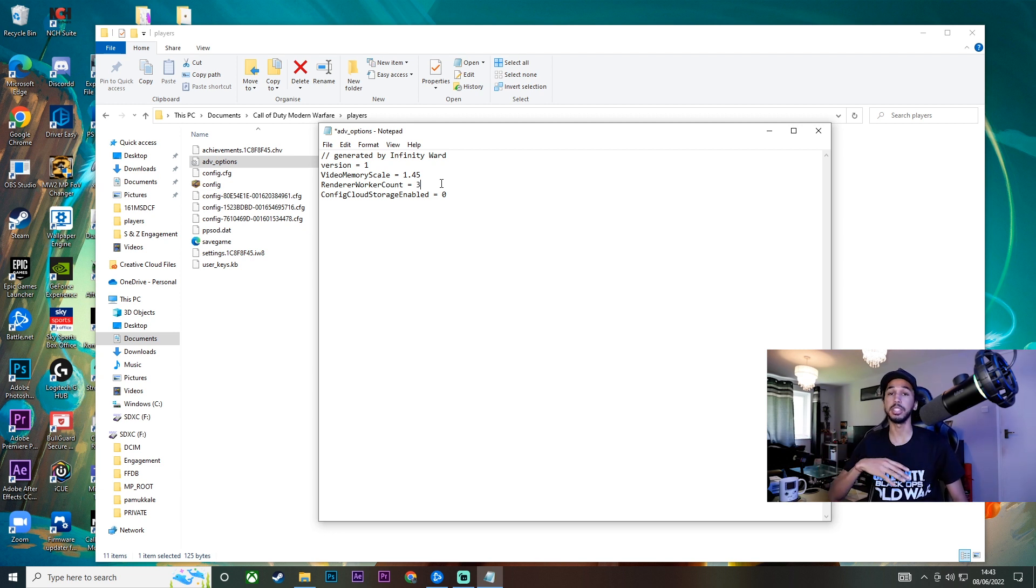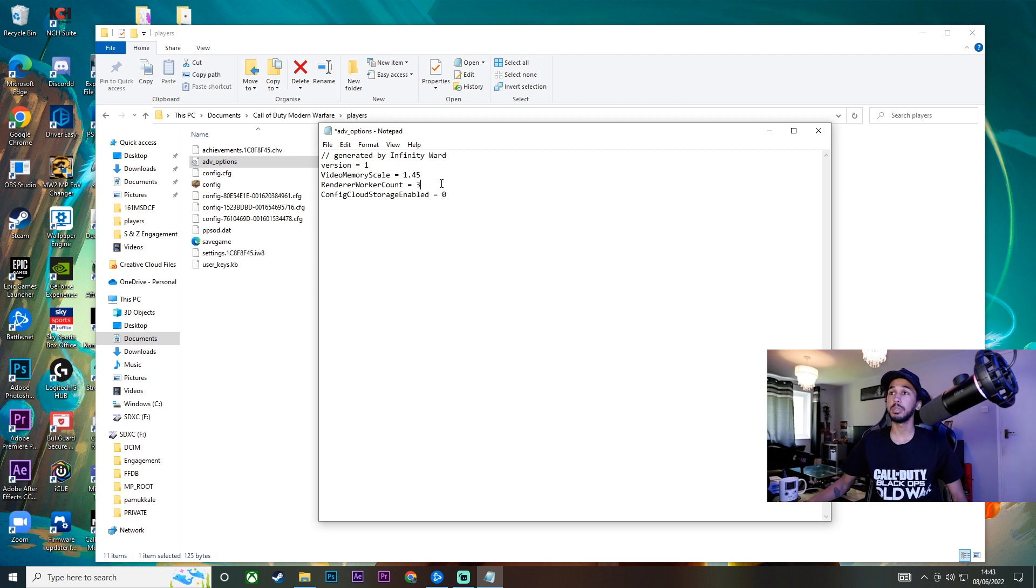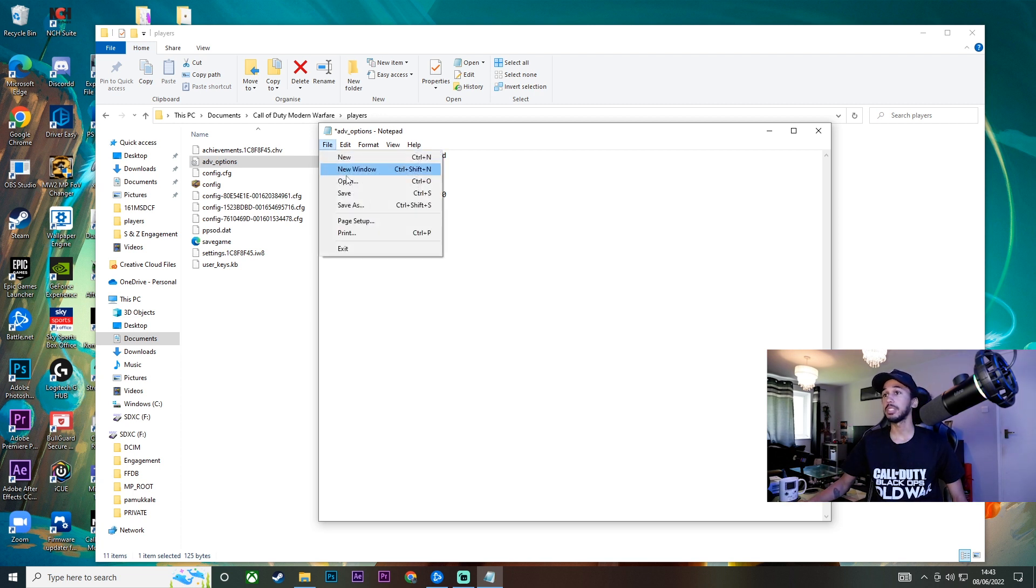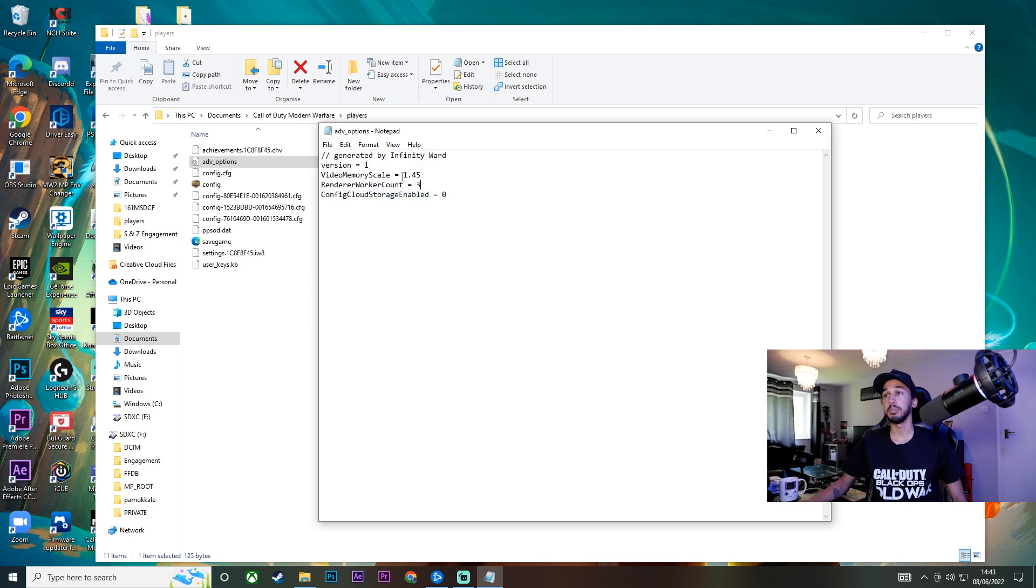It might cause crashes if you push it too high but this is the one that worked for me and if it does crash your game you can just go back in here and make sure you just change the value.